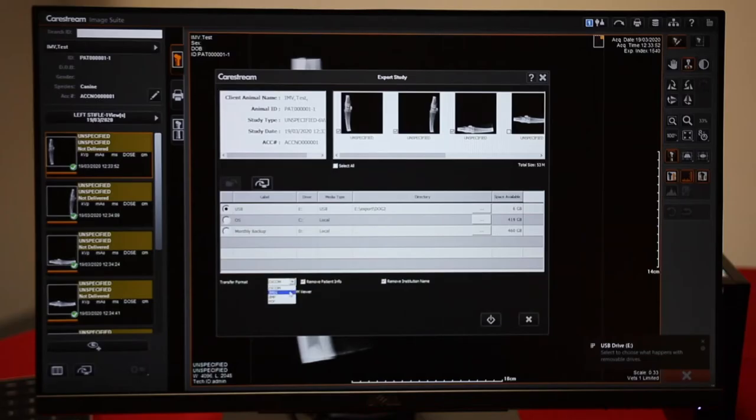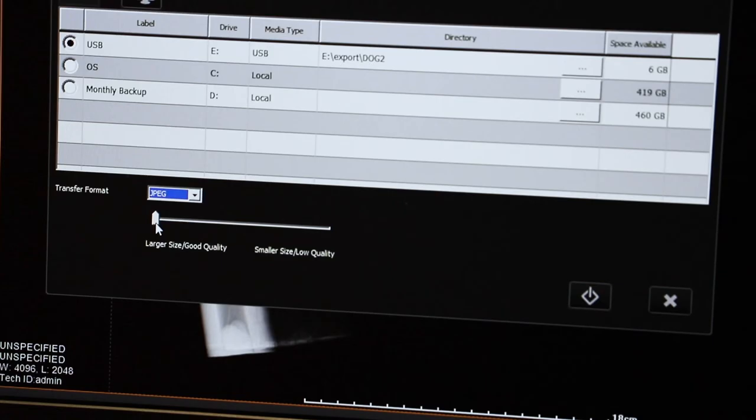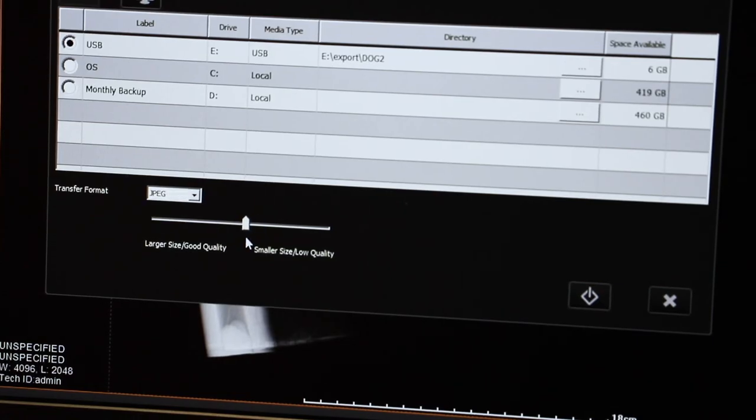If you would like to send a JPEG, a compressed file, then you can choose which size and quality you want to send. I'm going to go somewhere in the middle.